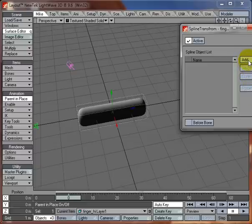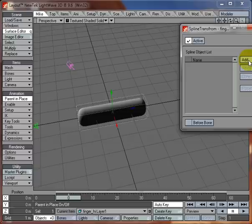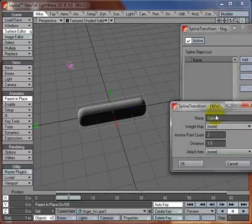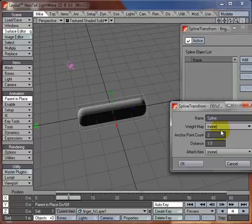With Shift-Spline-Transform you can add multiple splines to deform your object. So we're just going to add one, we're going to call it Spline. You can use a weight map to confine the effect of the Spline-Transform to just one part of the mesh. I'll show you that in a bit.